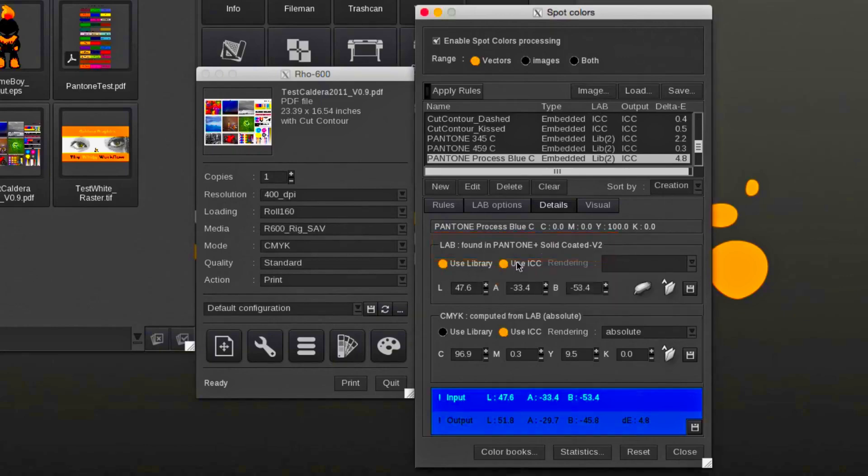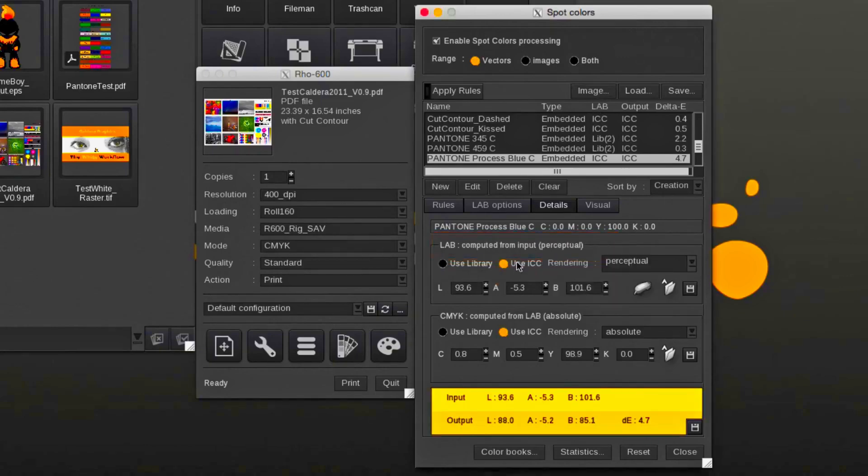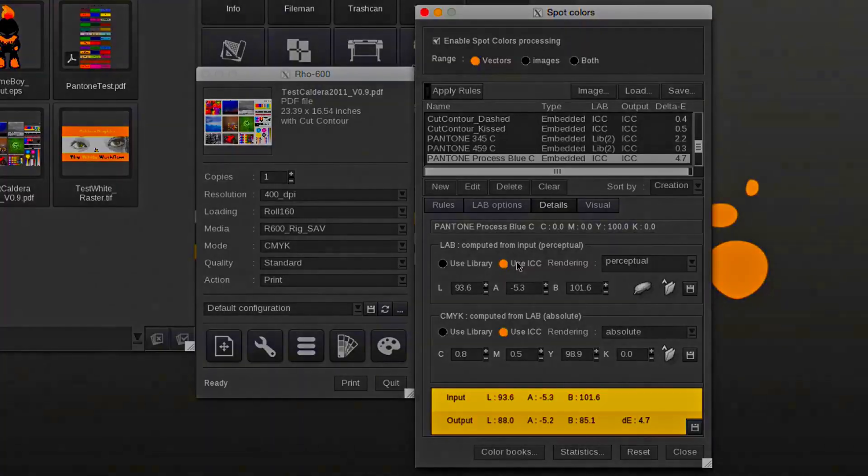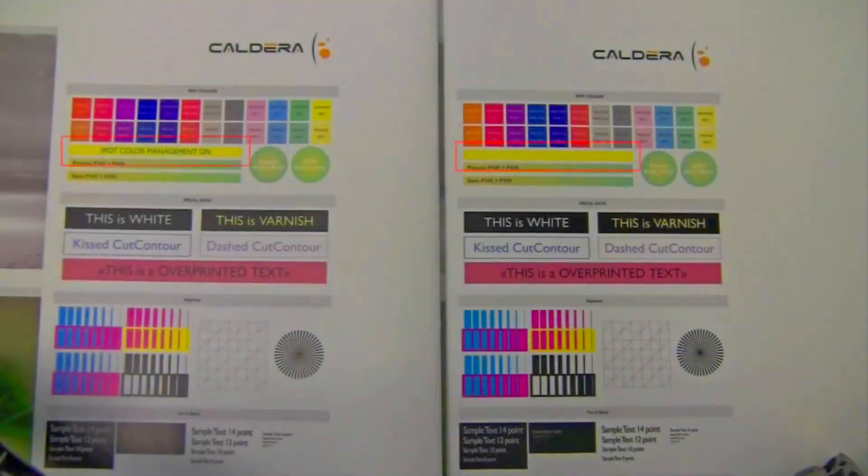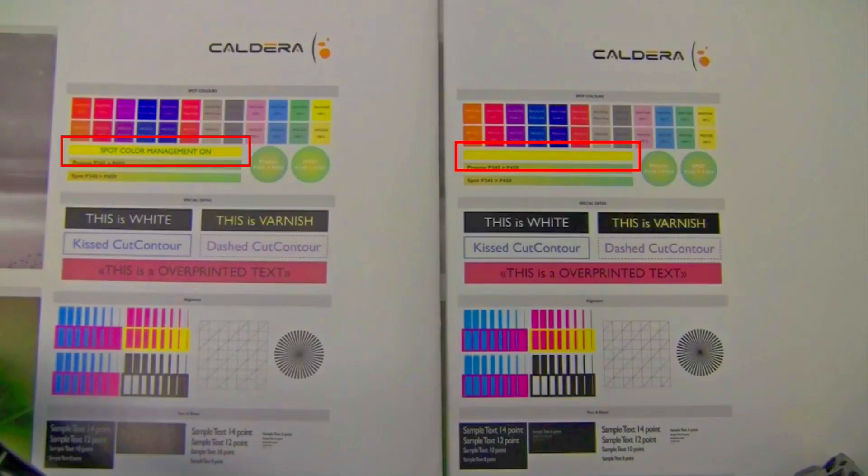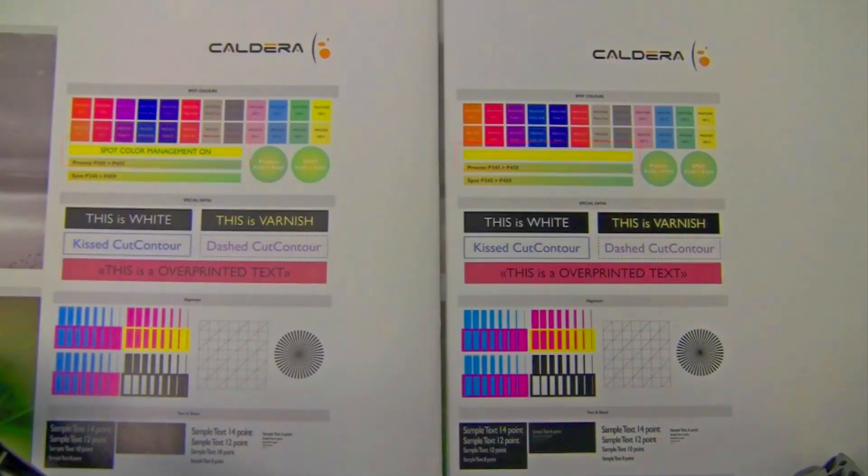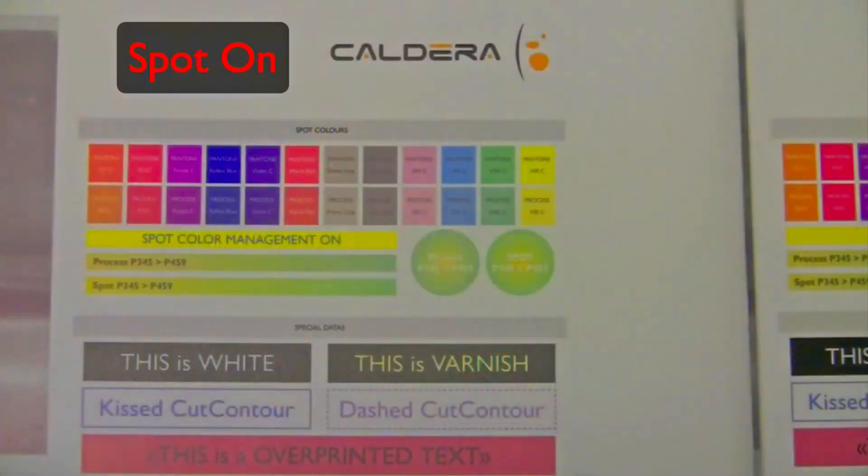If we disable the library and select ICC, the input CMYK value will be used. Here's the actual printed output and when the spot color module is enabled, the blue text will appear.